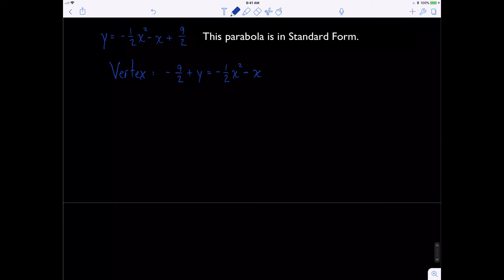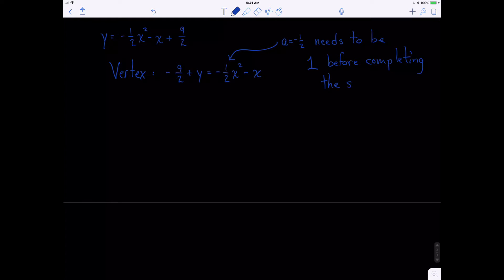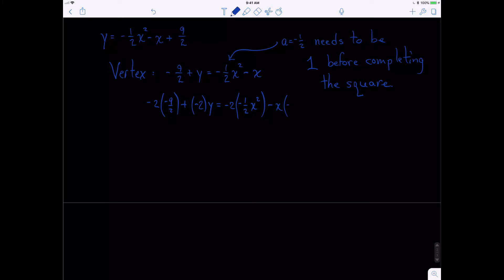Remember, this is the key: this term here, the a term, which is negative one-half, needs to be 1 before you complete the square. We can do that by multiplying every single term by, in this case, negative 2. So I'm going to write that out. I have negative 2 times negative nine-halves plus negative 2 times y, then negative 2 times the negative one-half x squared, and the negative x is also multiplied by negative 2.